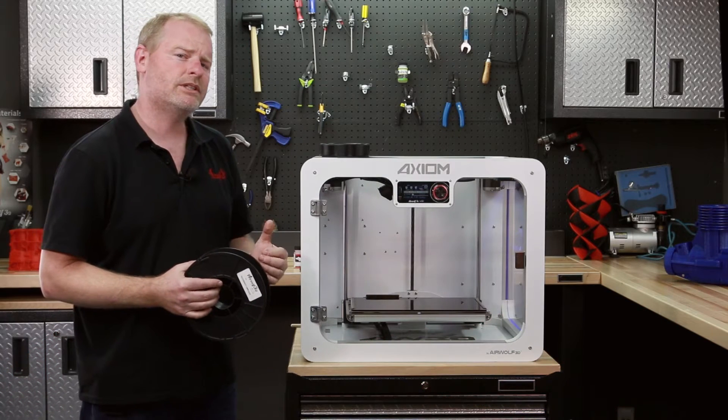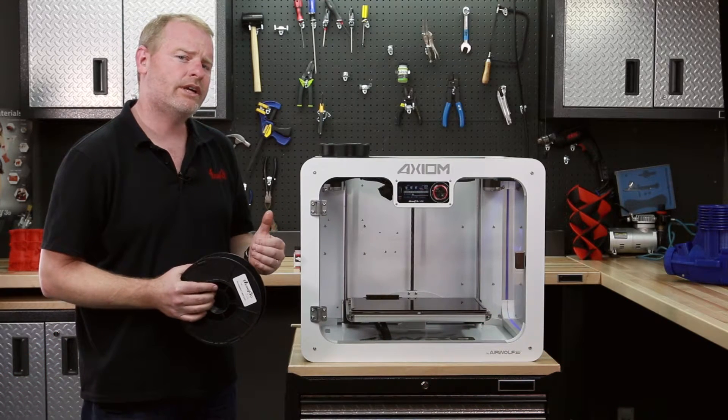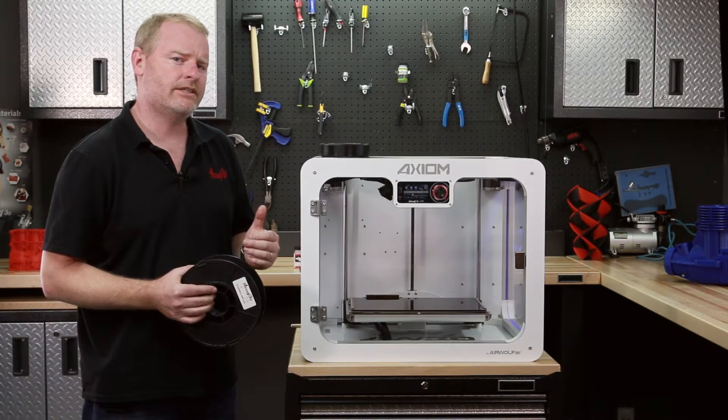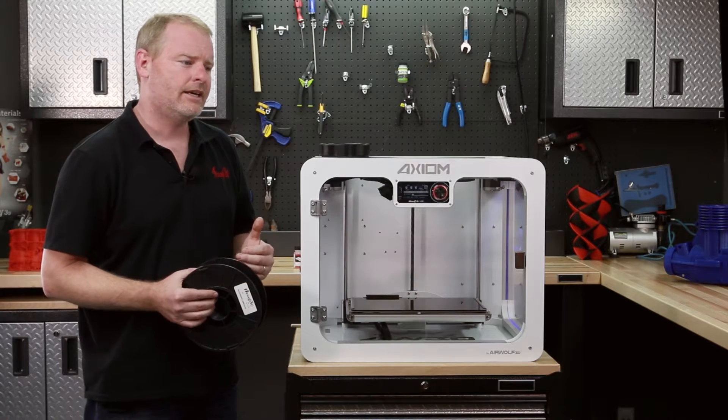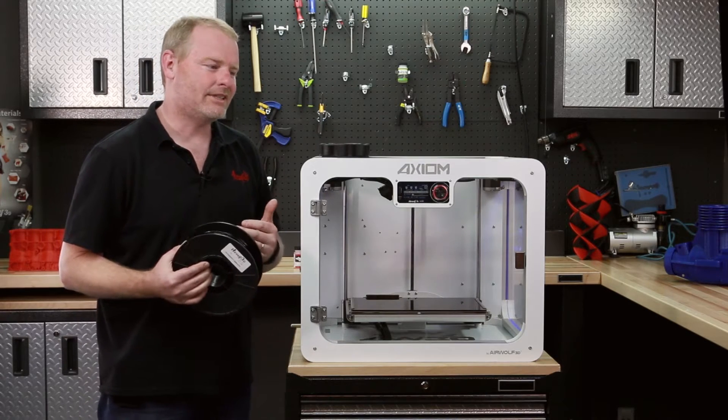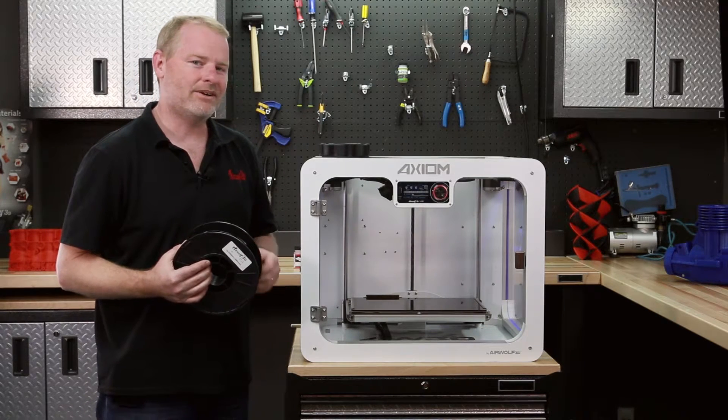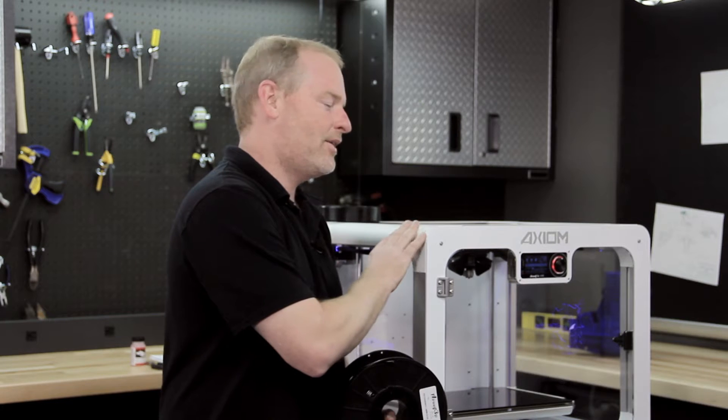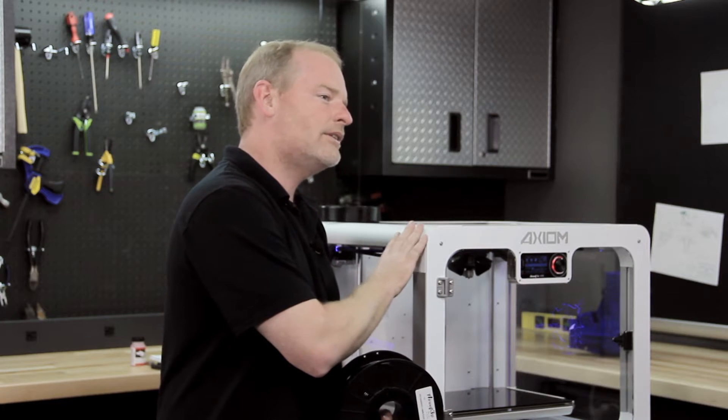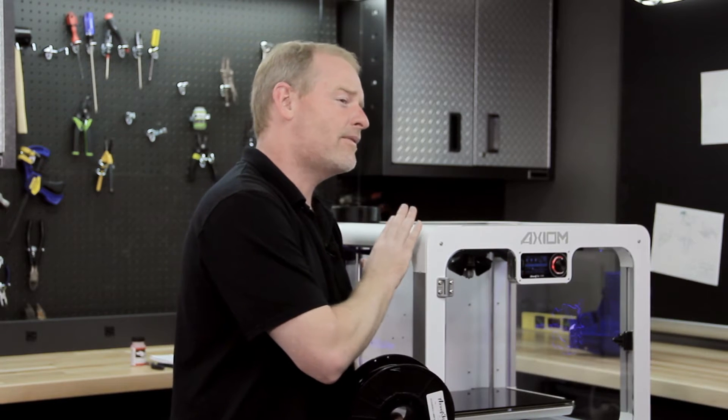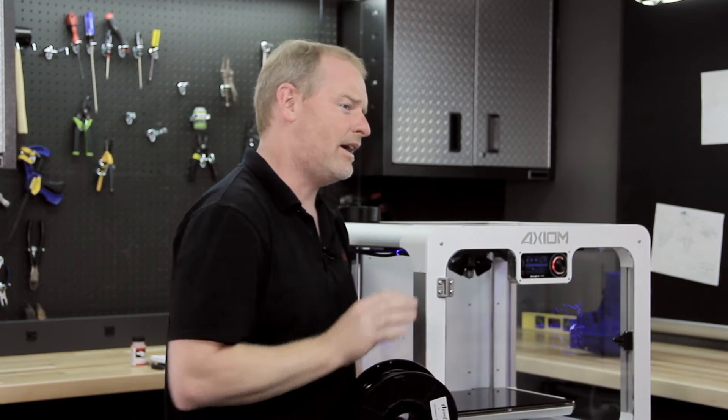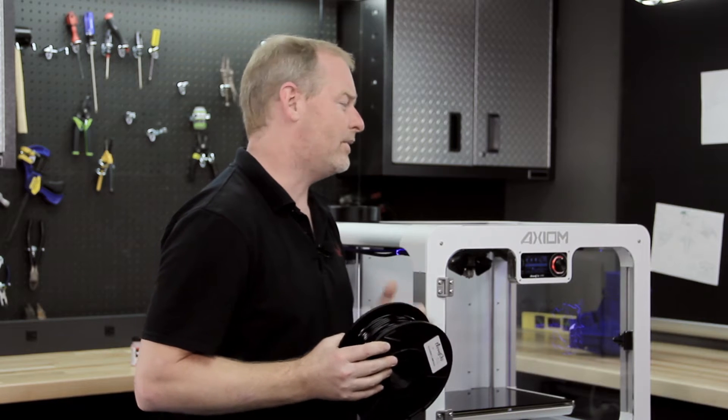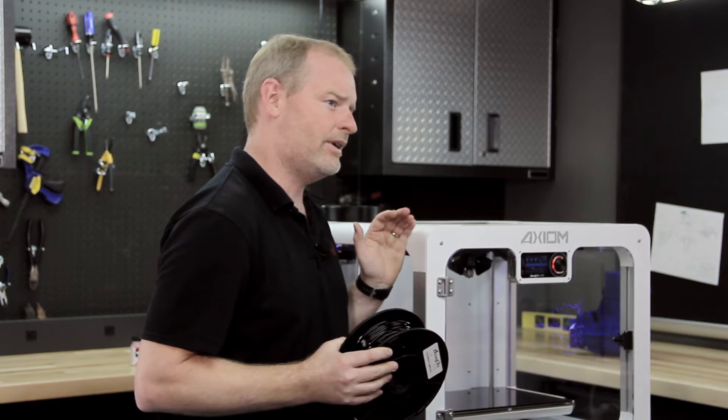Polycarbonate usually prints between 290 and 315 degrees Celsius. You can be able to do that on some other desktop 3D printers, but we do it every day.